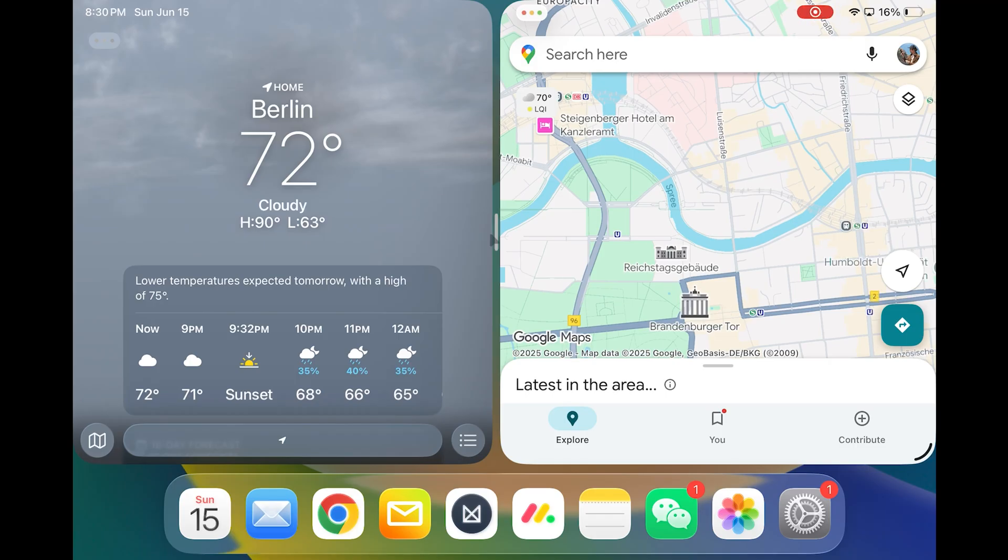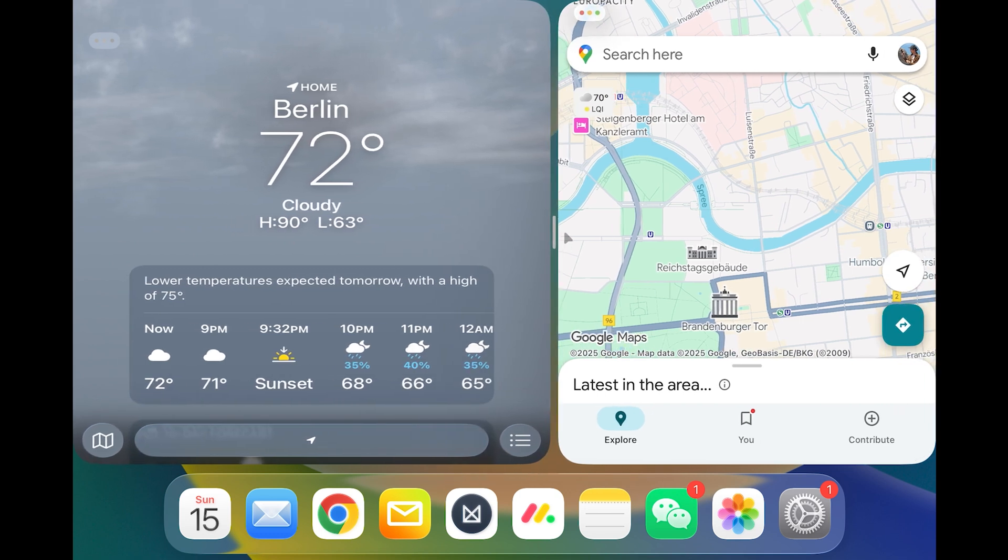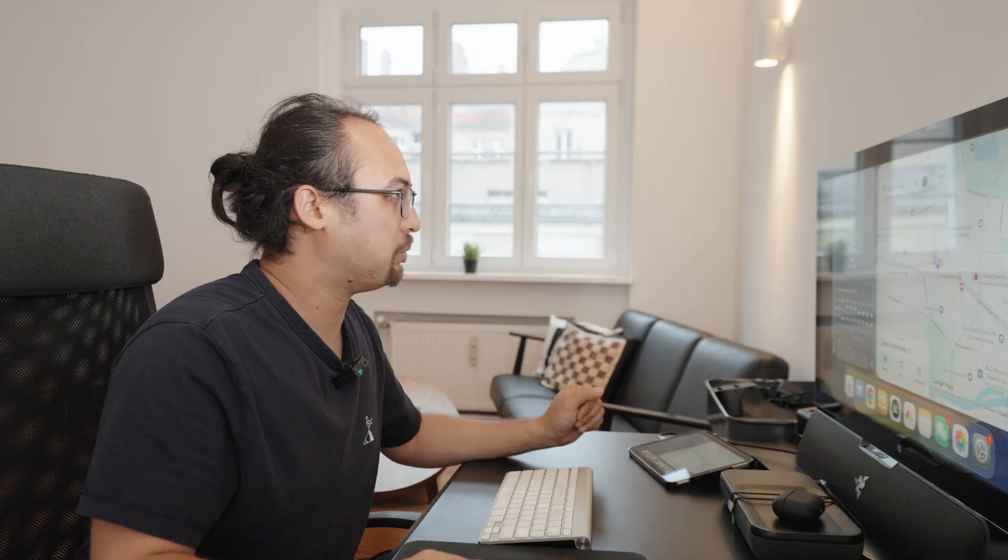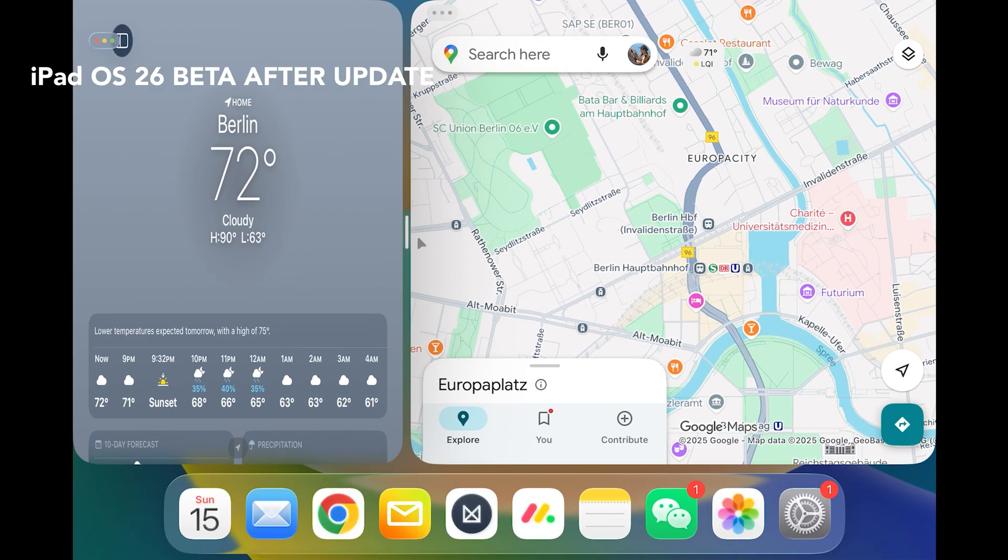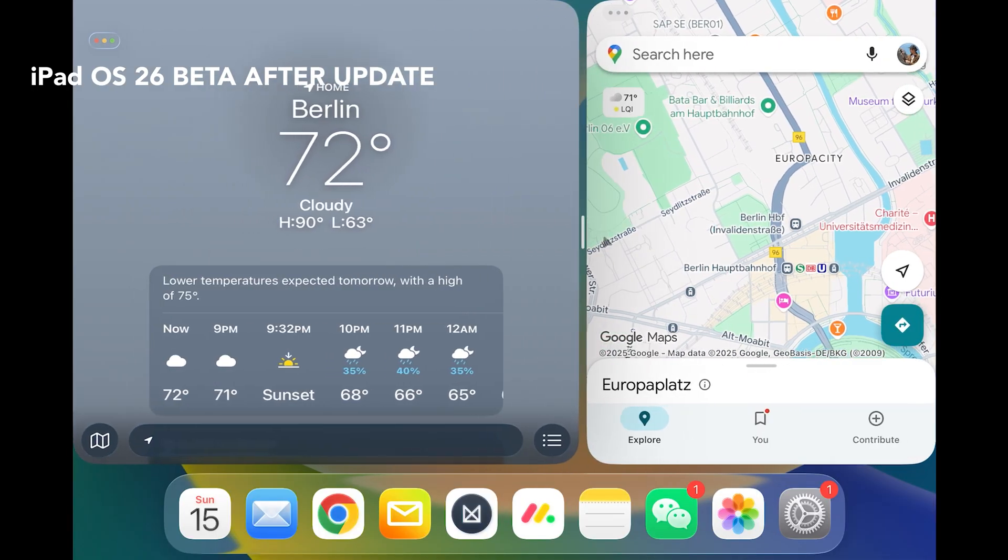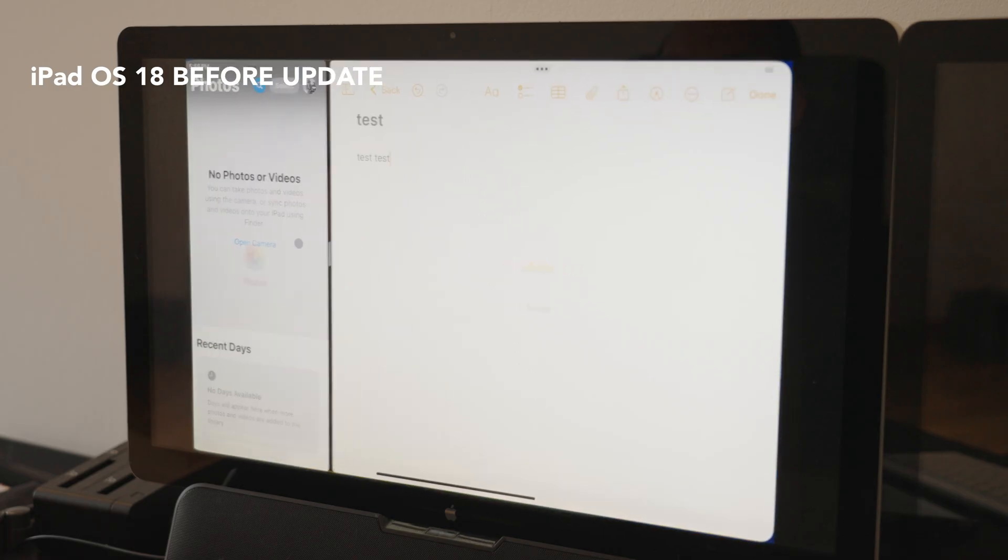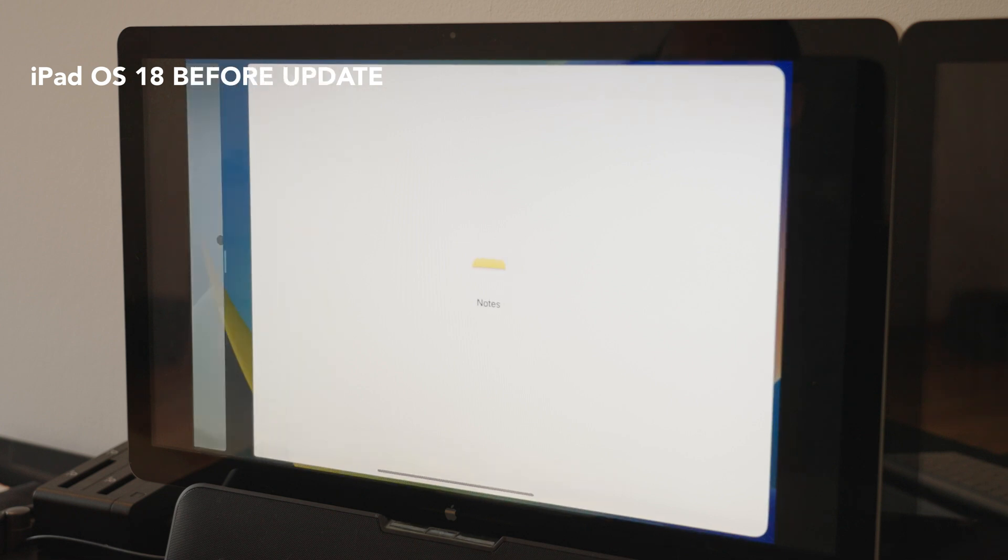I can also decide how much real estate each app should take up on the screen and this is much more precise than the one before. I remember before you could only do I think 50-50, 70-30 and then it goes over and makes one of the app disappear.